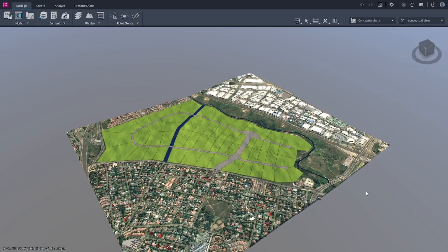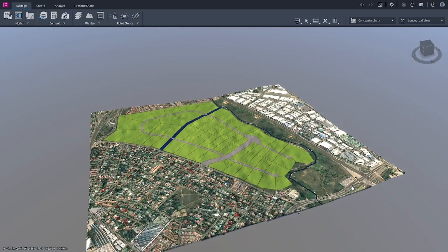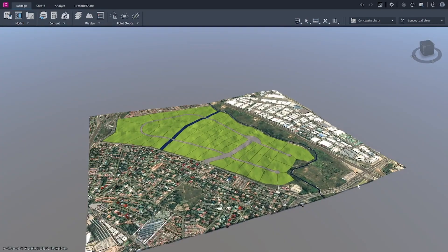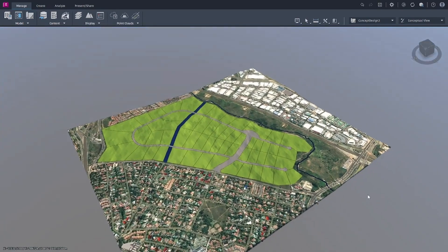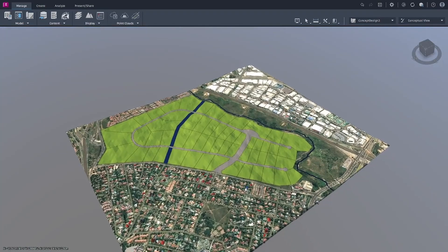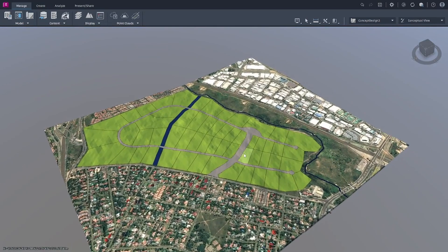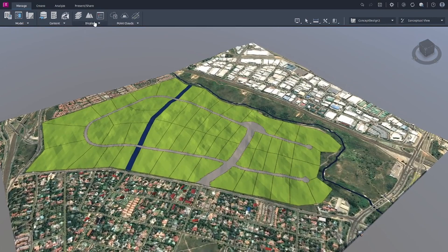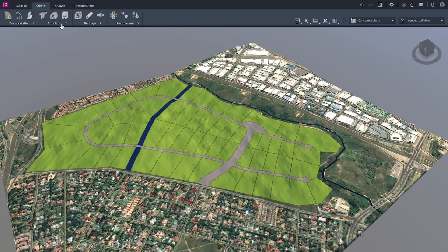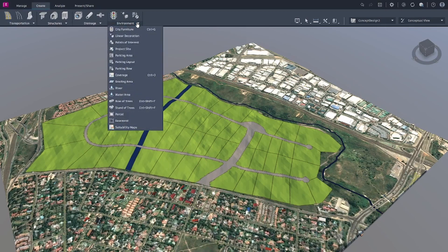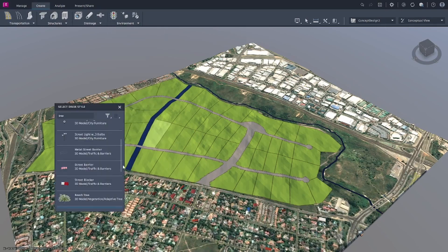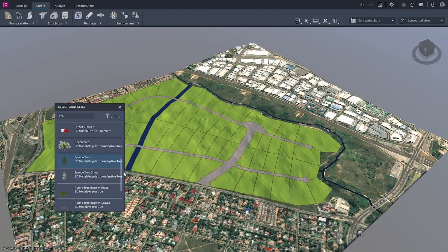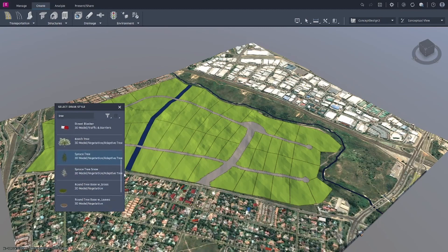Now that our model is beginning to look good, what I'd like to do here is just add some trees. So in here I can come under Environment and create a row of trees. Let's see what tree can I pick. Maybe let me pick this tree.